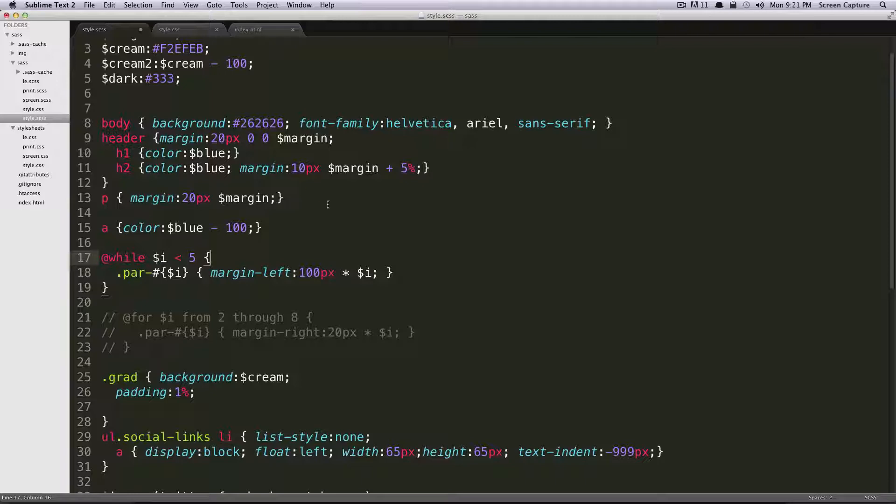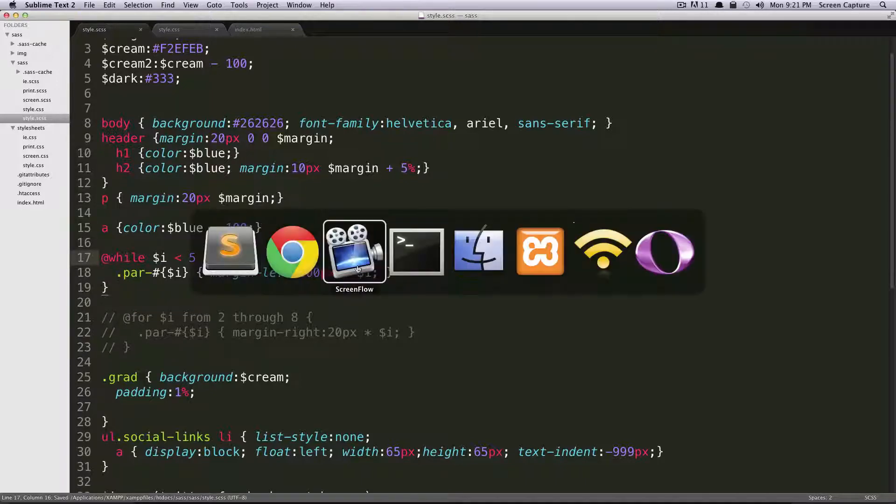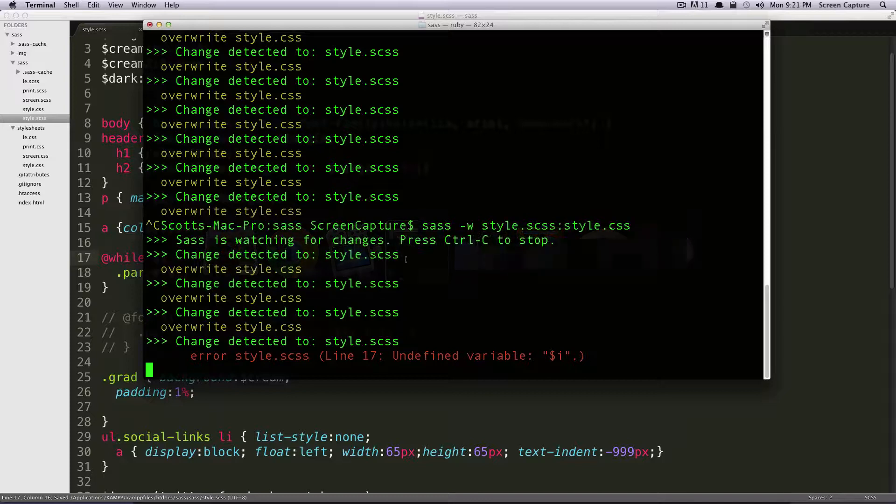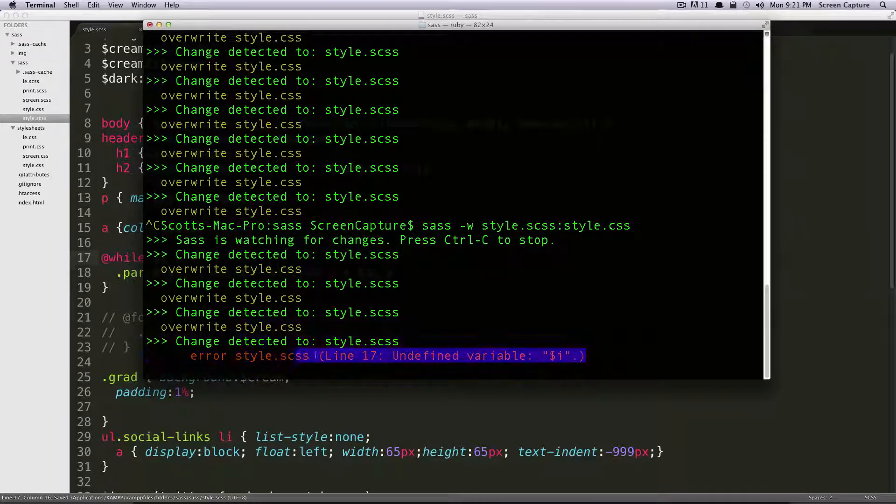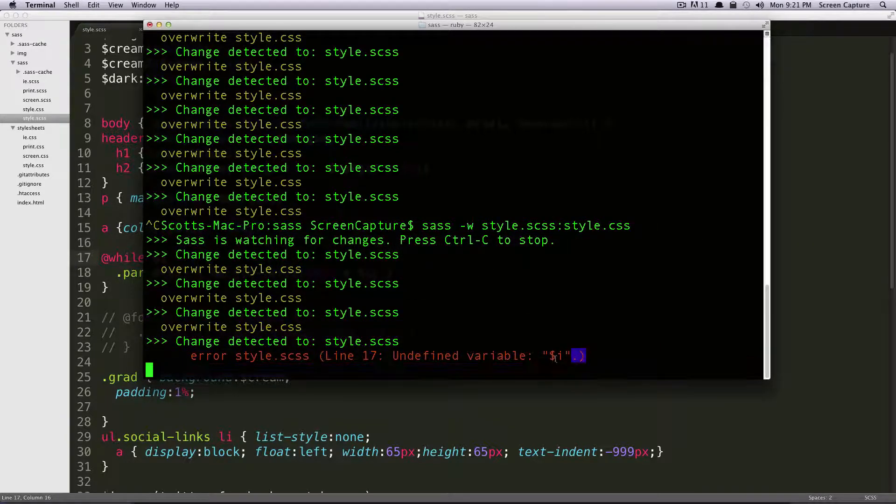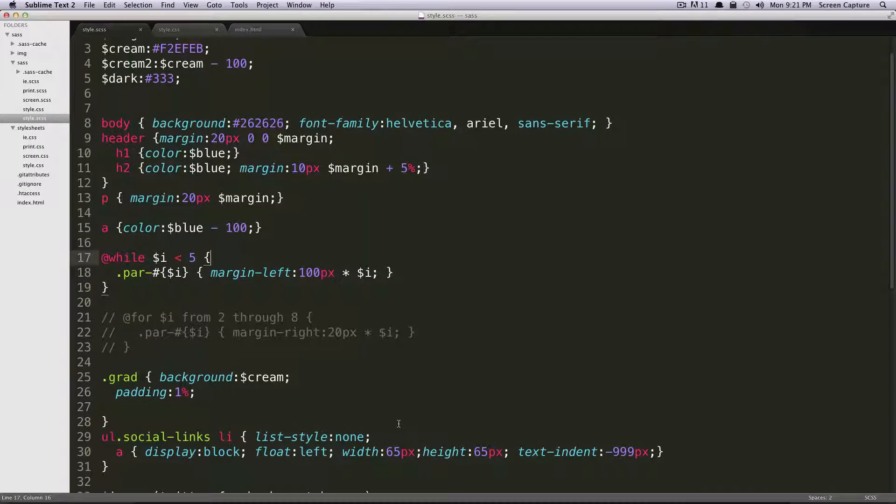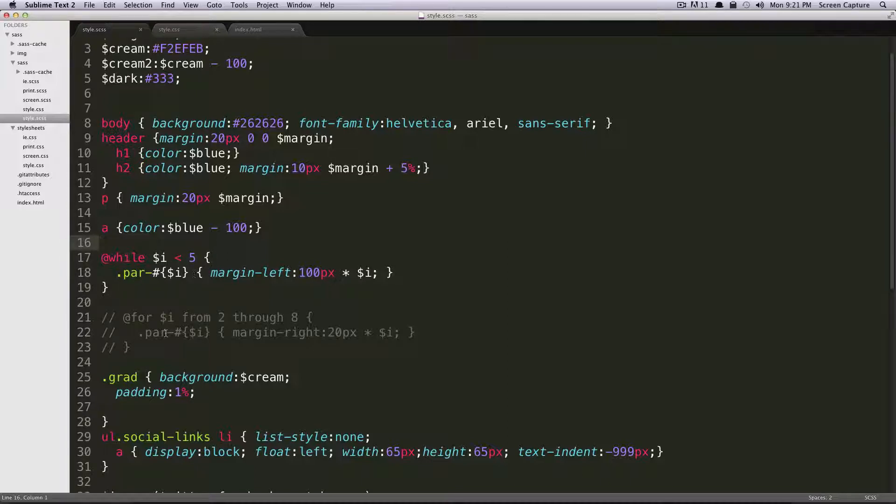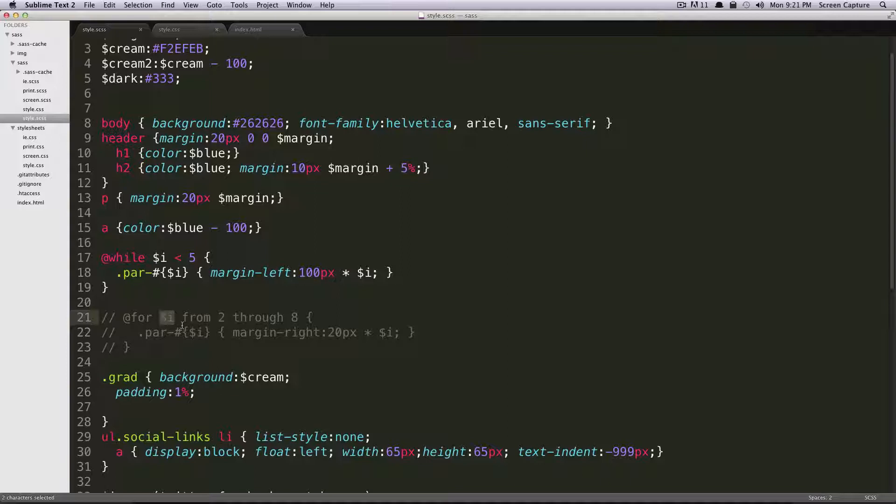Okay, so now if we save this, we're going to get some sort of an error with our sass. In fact, if we look at terminal, it's going to say i is not defined. That's because with a while function, you need to define your i ahead of times. The for is actually defining your i here, and then running through these.